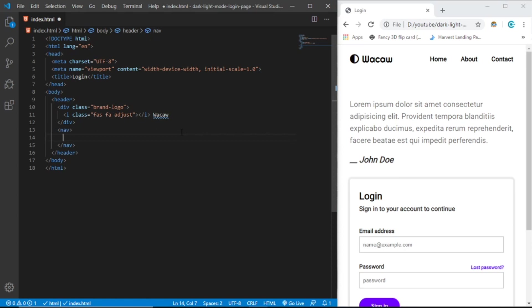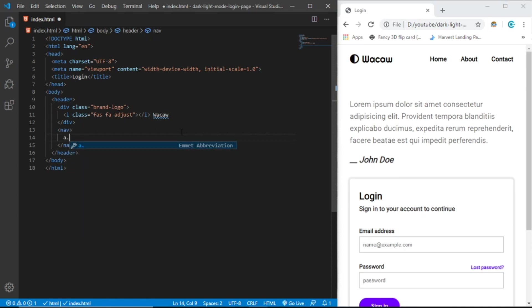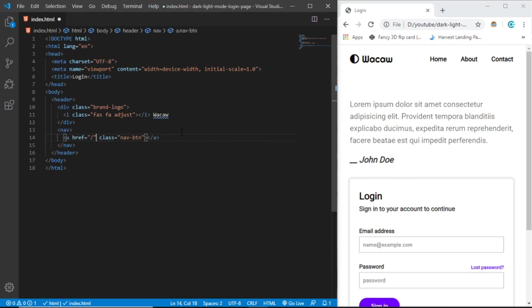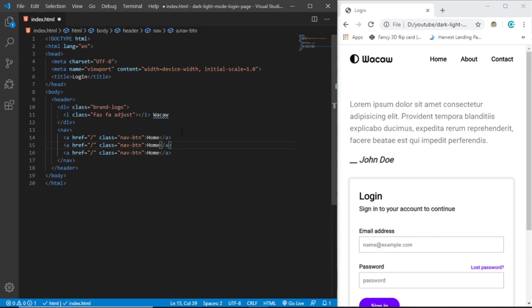Let's create a link tag and give it class nav-btn. It's not going to go anywhere. The text should be home. Copy paste two more times - it should be about and contact.